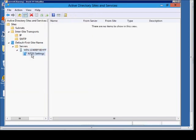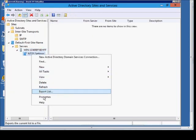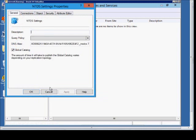Now, if you right-click on NTDS settings, you also have the option of making it a global catalog or unchecking global catalog. Of course, you have to have at least one in every domain.